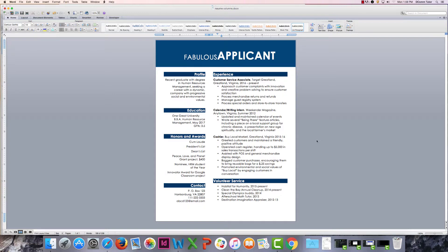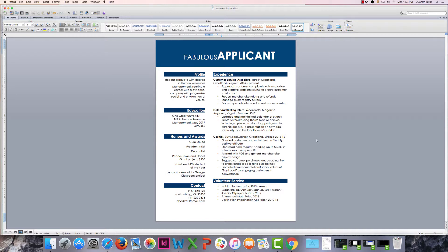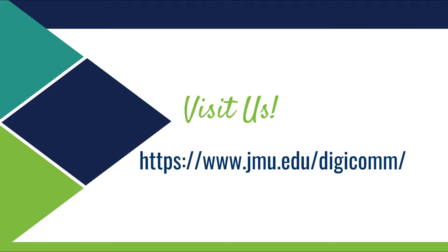Check out our other videos by going to the Digicom YouTube channel or check us out on the web at www.jmu.edu/digicom. Thanks for watching.